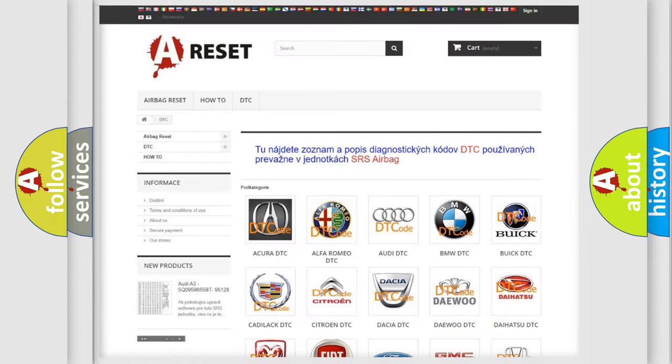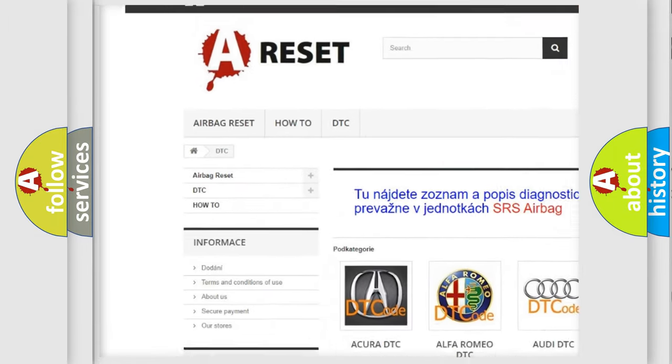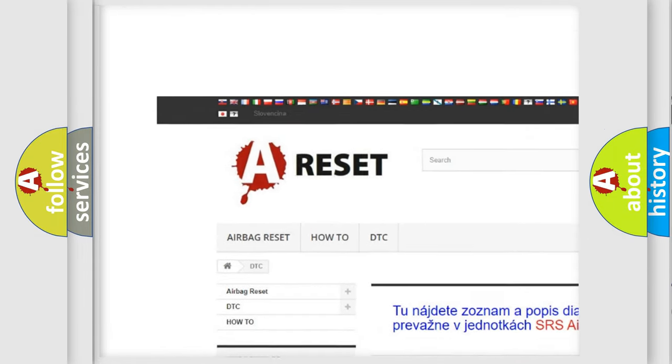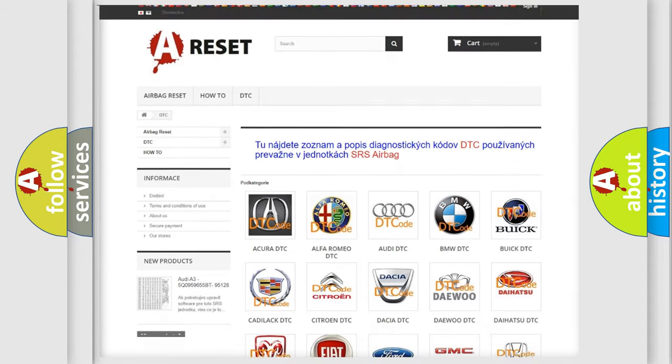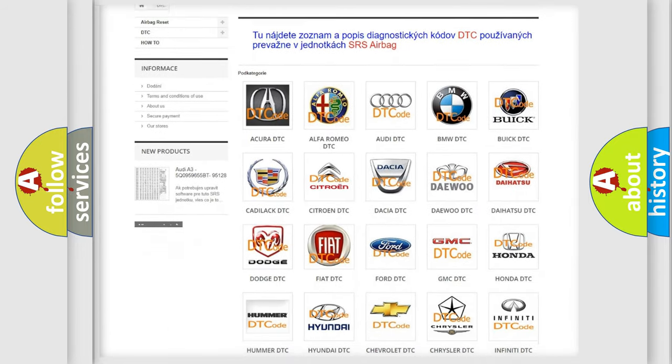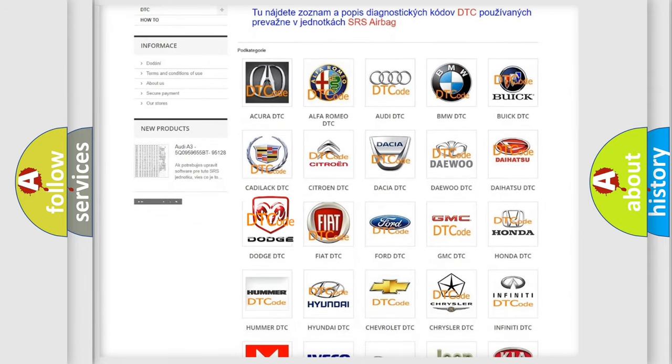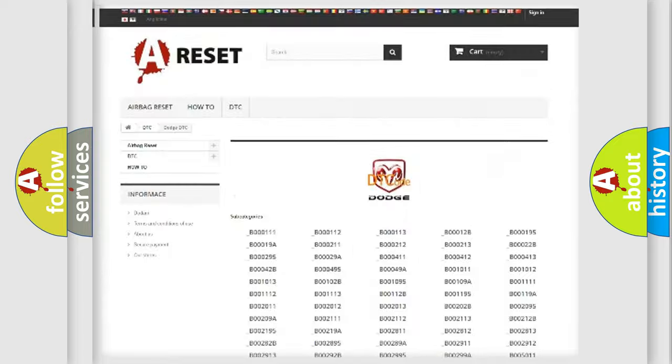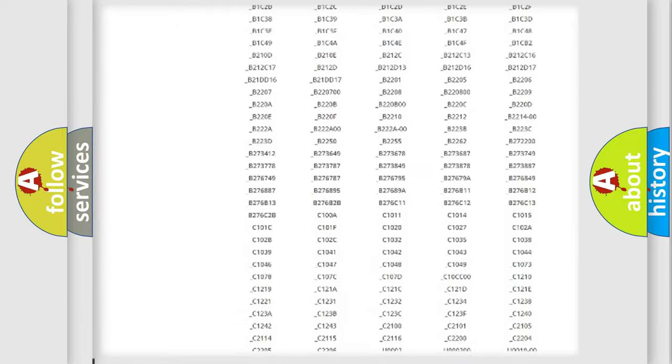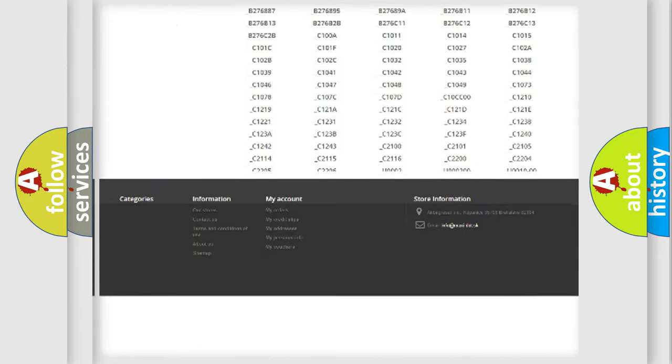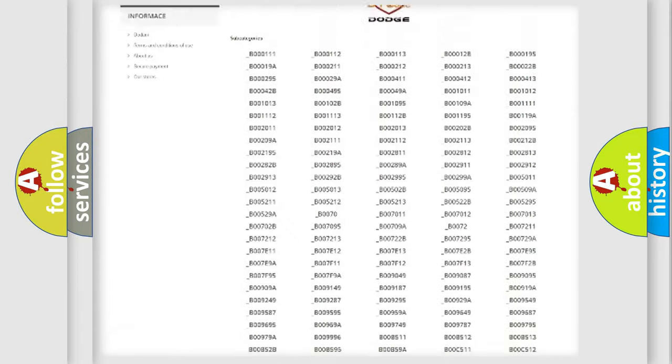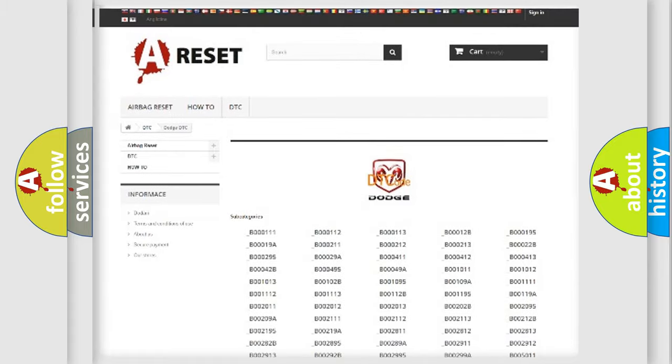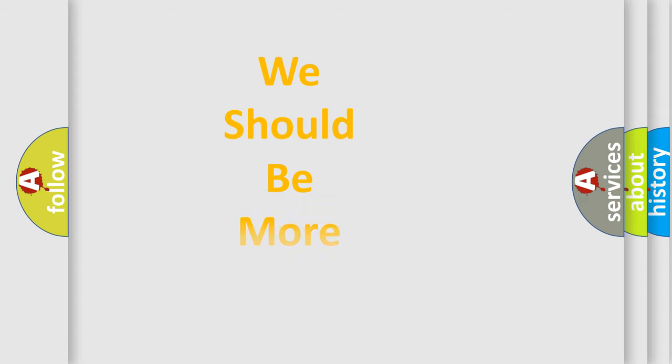Our website airbagreset.sk produces useful videos for you. You do not have to go through the OBD2 protocol anymore to know how to troubleshoot any car breakdown. You will find all the diagnostic codes that can be diagnosed in Dodge vehicles and many other useful things. The following demonstration will help you look into the world of software for car control units.